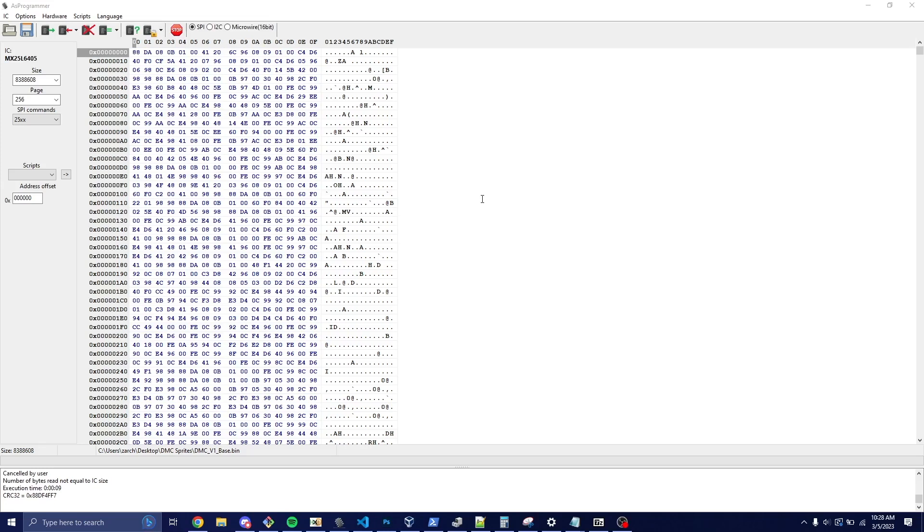Alright, it's now done. It should look like this. If you got a lot of Fs, then you did not get a good read, you probably moved the programmer off the chip slightly, or you didn't hold down the reset button. So just keep in mind, it should look like this for both V1 and V2. They're very similar in this area.